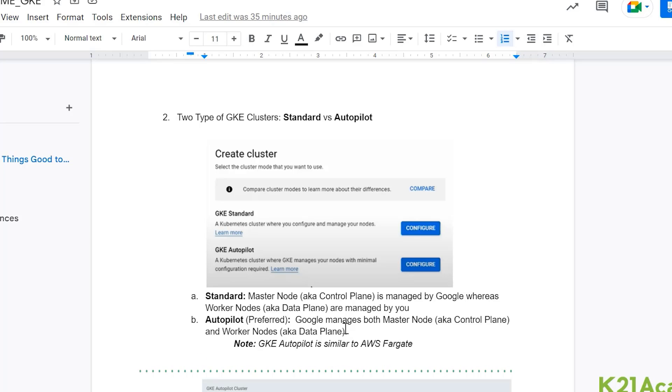So you have full control, what kind of operating system you're selecting, what kind of configurations you will be having on those worker nodes and you will be managing underlying the security of those worker nodes.